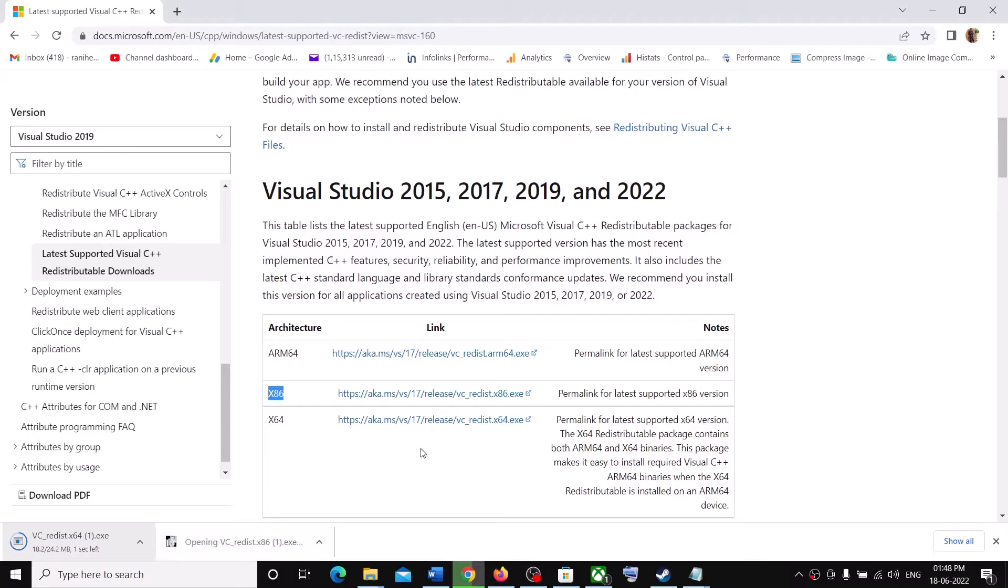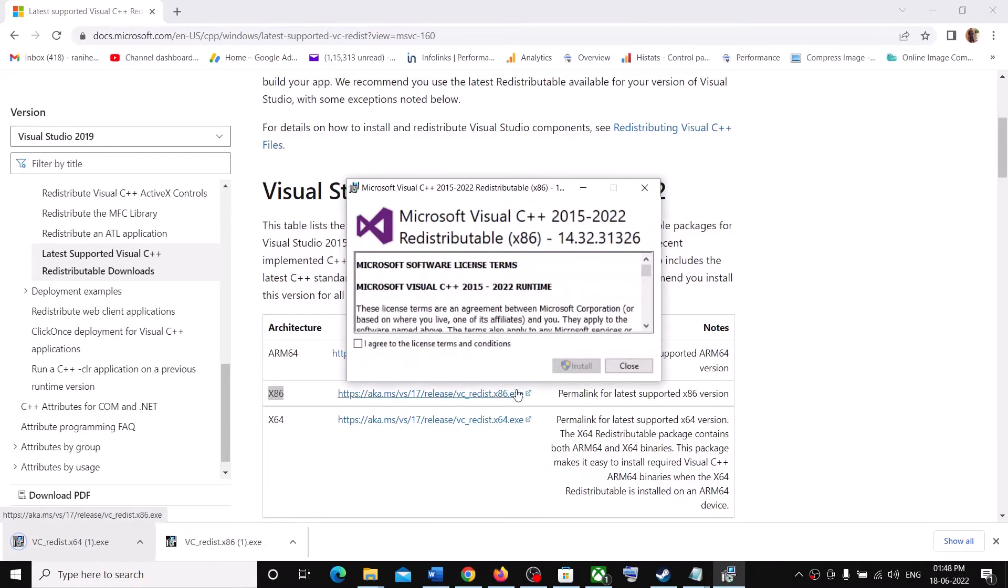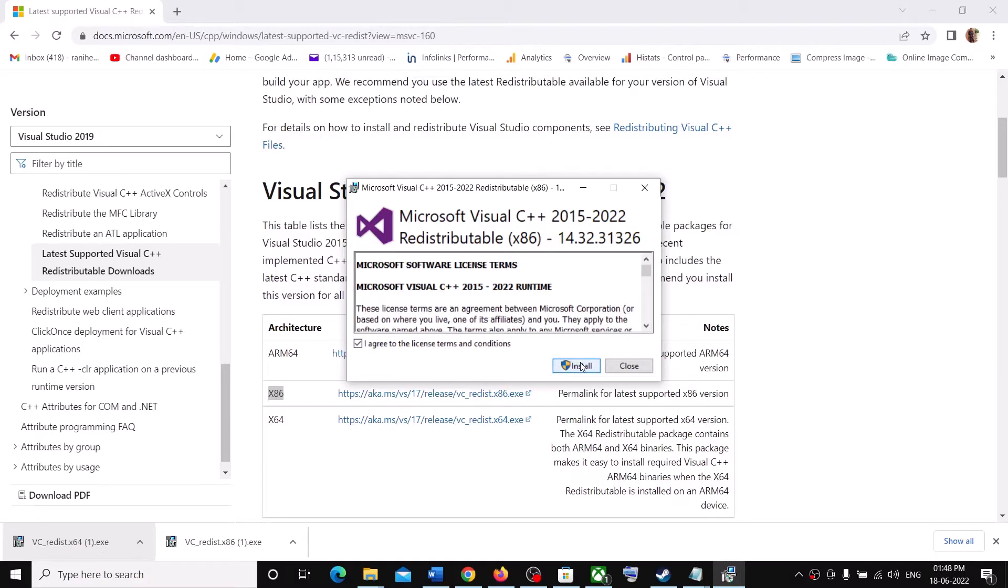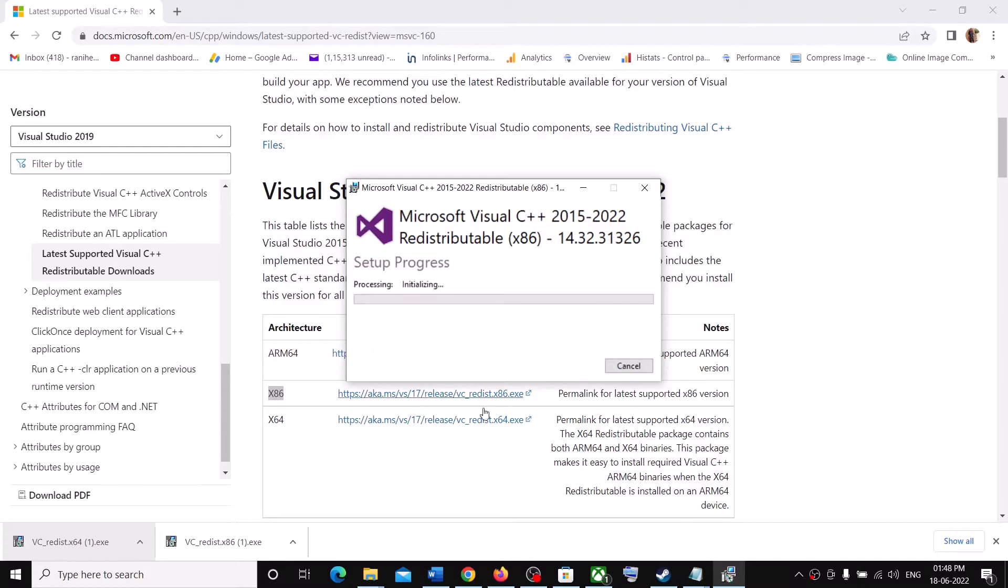And once the download is complete, run both the exe file. Click on agree and then click on install. If you see the install option, click on install. You might see the repair option. If you see the repair option, click on repair.